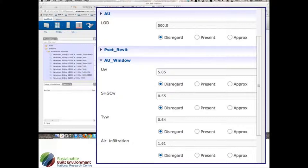With an LOD of 500, this is very detailed information. We've got some properties that we have specifically for Australia, such as the U-value and the solar heat gain coefficient — and it's visible transmission and air infiltration. These are properties that aren't in COBie, but we thought were necessarily useful for Australian practice.